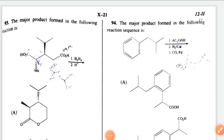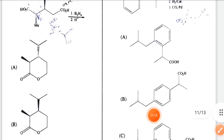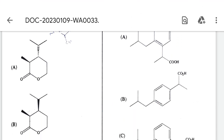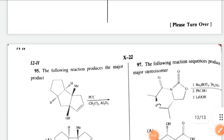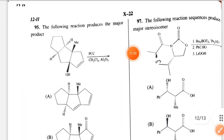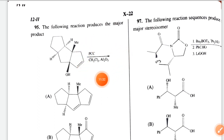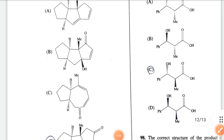Next question, I also have doubt — I will choose option B. Next: the following reaction — PCC is given with CH2Cl2 and Al2O3. A 3,3-sigmatropic rearrangement takes place and the correct option is option D.